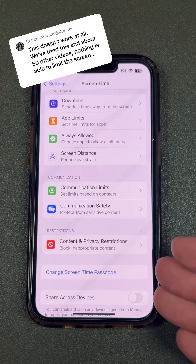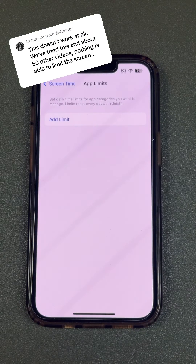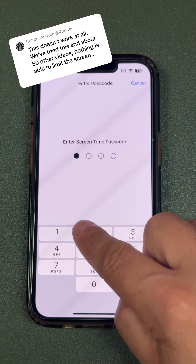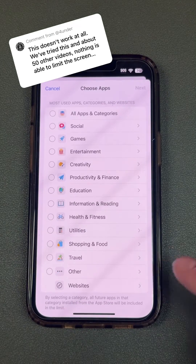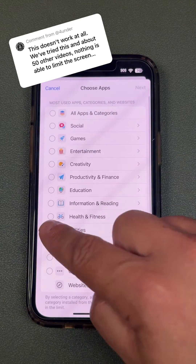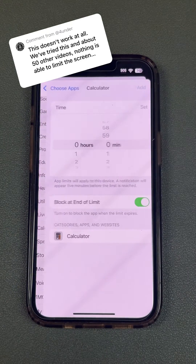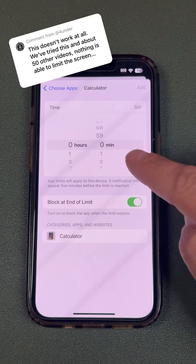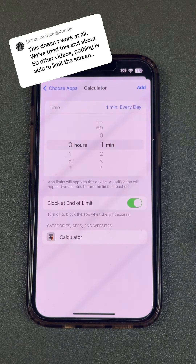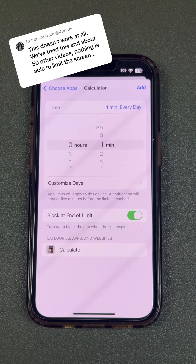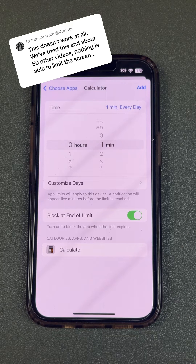Once you have that set, go to App Limits and add a limit. Put in that passcode you just set up, then choose whatever app you want — whether it's the calculator or games they play — and set the time. Now you'll see right here 'Block at End of Limit.' Once that's on, it's going to block them from clicking 'Ignore,' so you'll have the limit set the way you want it.